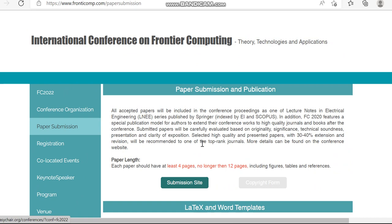Here they have given the paper submission link. They have also mentioned that all accepted papers will be included in the conference proceedings as one of the lecture notes in electrical engineering. You can see this journal in Scopus preview — the conference book series is indexed in Scopus.